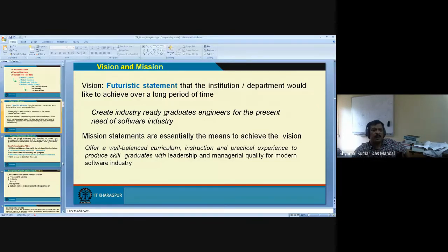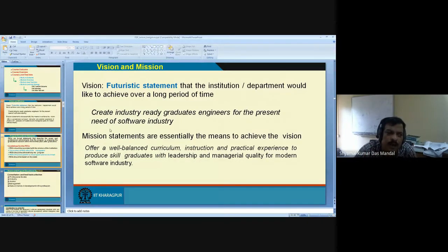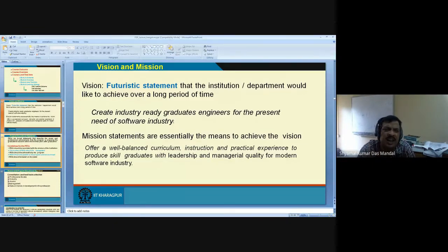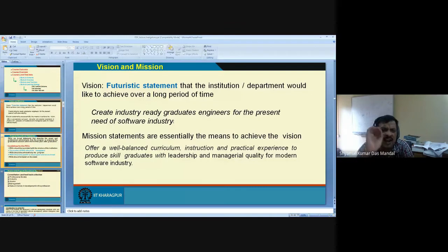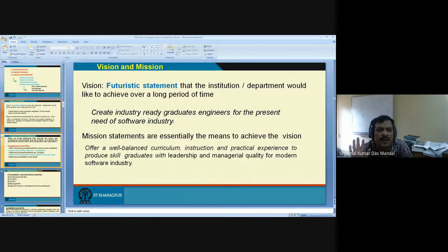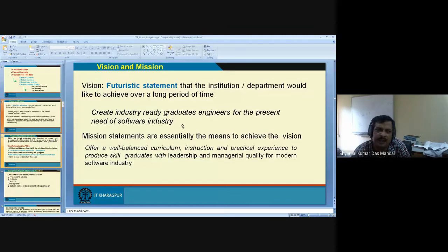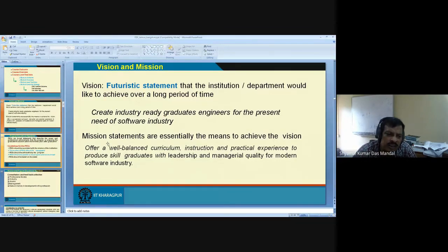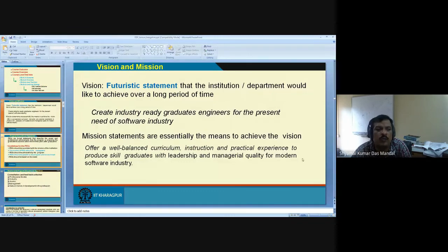I have given an example. Mission is to achieve the vision. For example, for a computer science department, my vision might be: 'create industry-ready graduate engineers for the present needs of the software industry.' Then mission: 'offer a well-balanced curriculum of instruction and practical experience to produce skilled graduates with leadership and managerial quality for the modern software industry.'